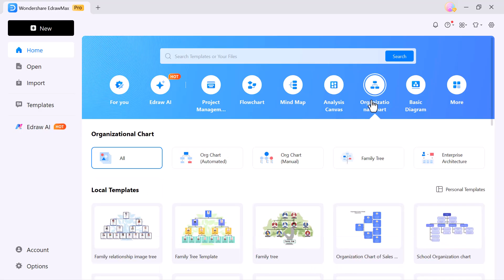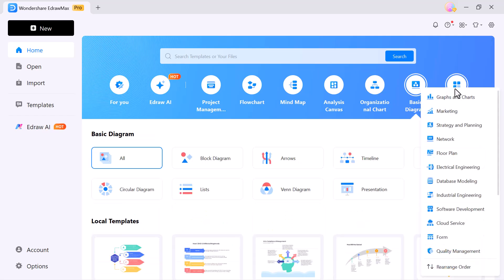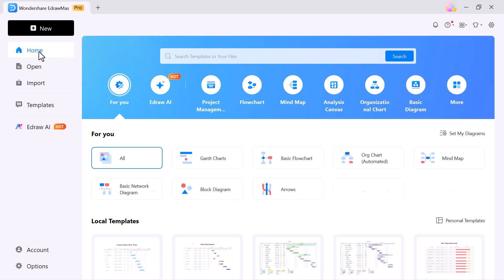showcase team structures or company hierarchy at a glance. E-Basic diagram, build simple shapes and diagrams with ease. More, explore extra tools and categories for any type of project.